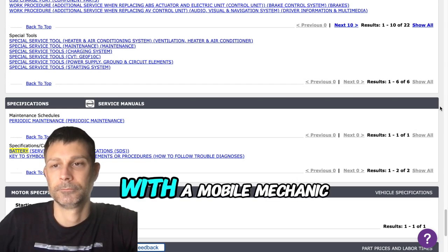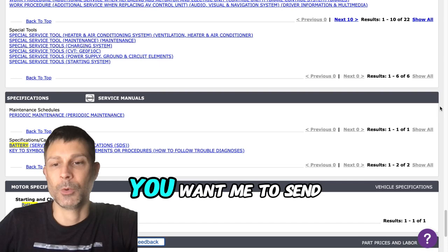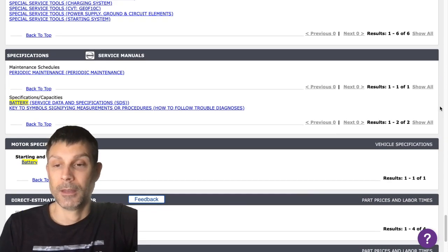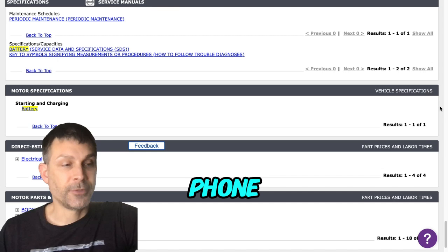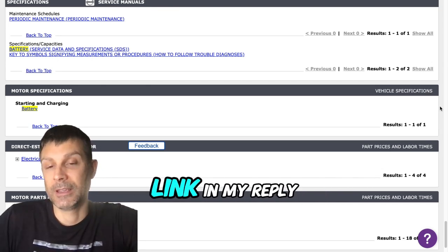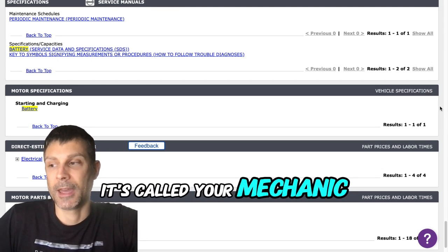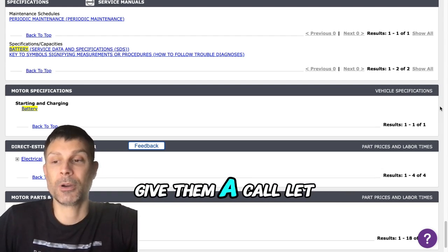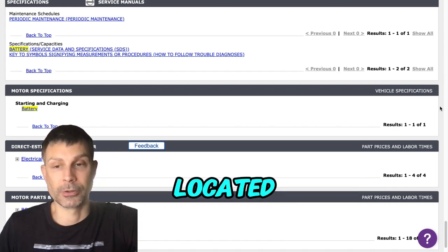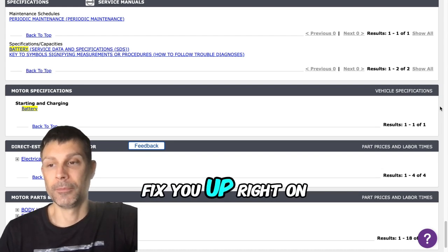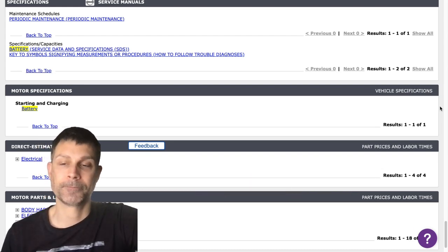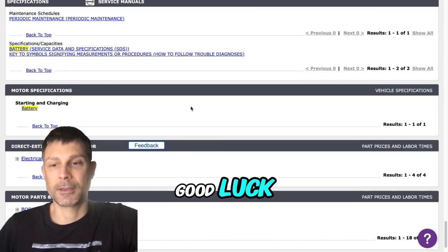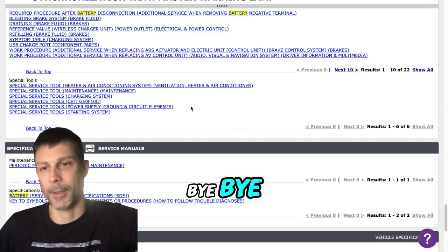You want me to send you some information to connect you with a mobile mechanic? Yeah, okay. All right, once we're off the phone I'll send some information over. It'll be the very first link in my reply, it's called YourMechanic.com. You can just click on that link, head over to their website, give them a call, let them know what's going on and where you're located. Hopefully they can come out and fix you up right on the spot. All right my friend, good luck.